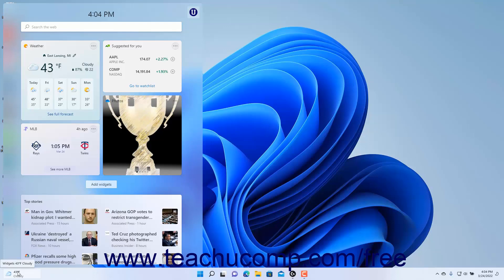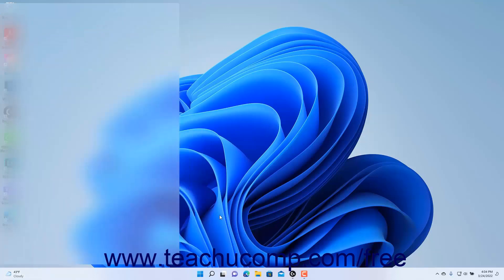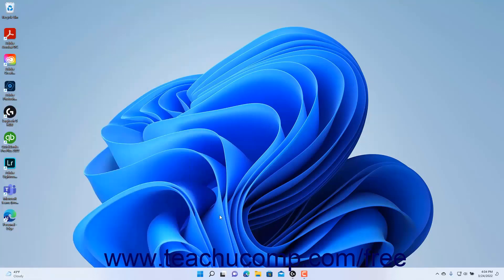To close the widgets pane, click the widgets button again in the taskbar or move your mouse pointer away from it if you opened it by hovering.